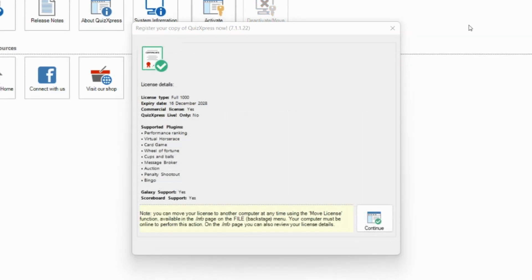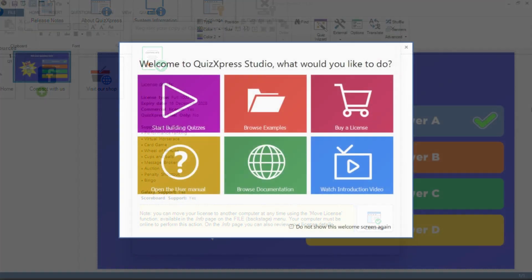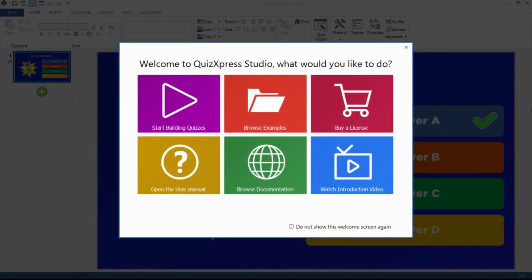You will be able to see all your license details here. Press the continue button to continue. Now that you have activated your software, you are able to launch and use QuizExpress Studio to create and host quizzes.